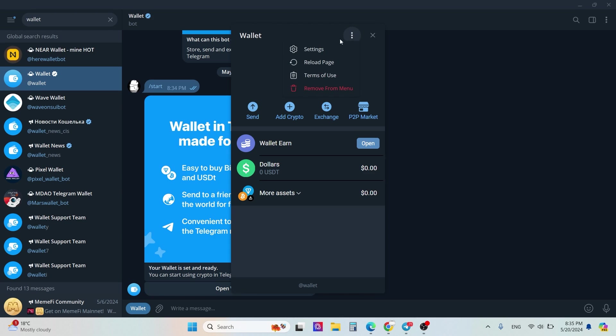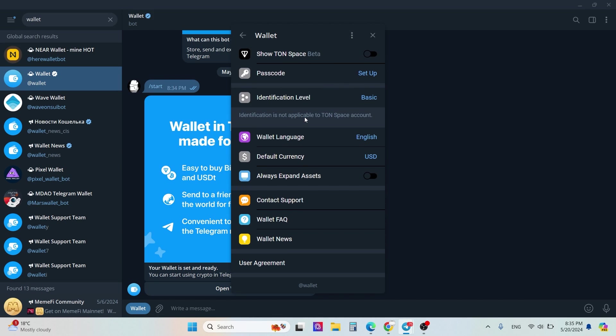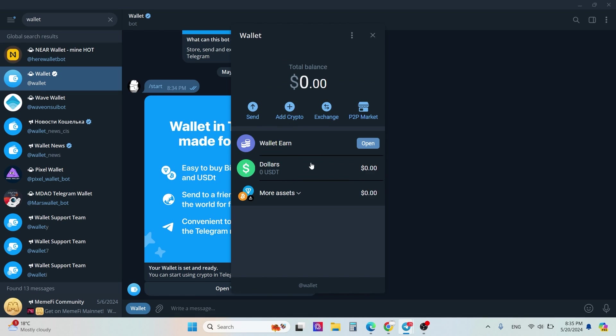You need to check some settings. For example, you can change wallet language, default currency, and other things. Please don't delete your Telegram account before checking your wallet balance.